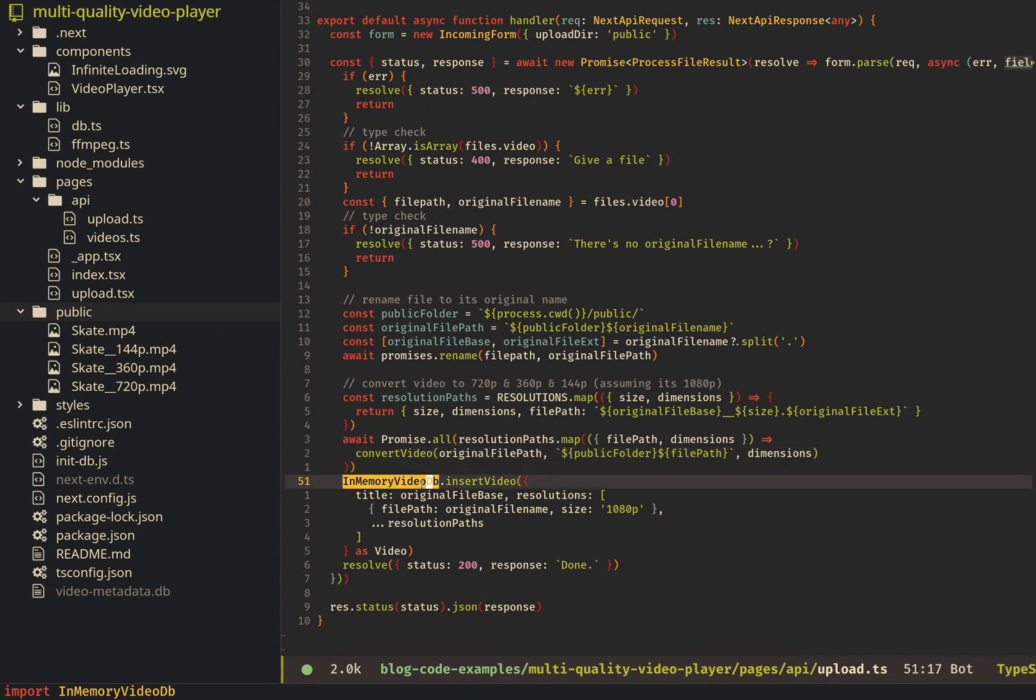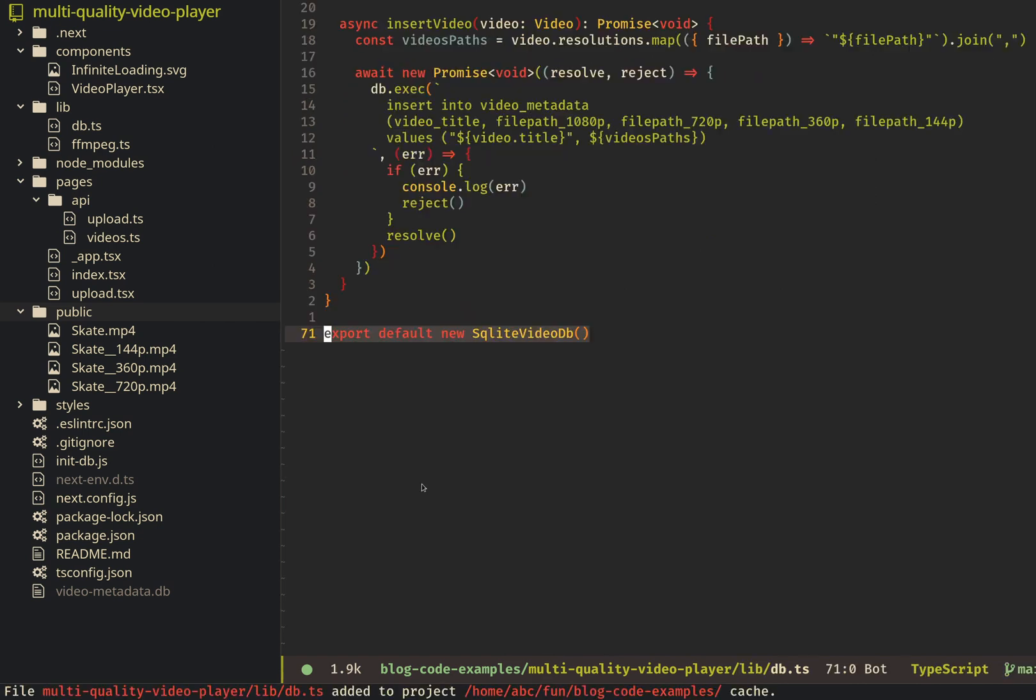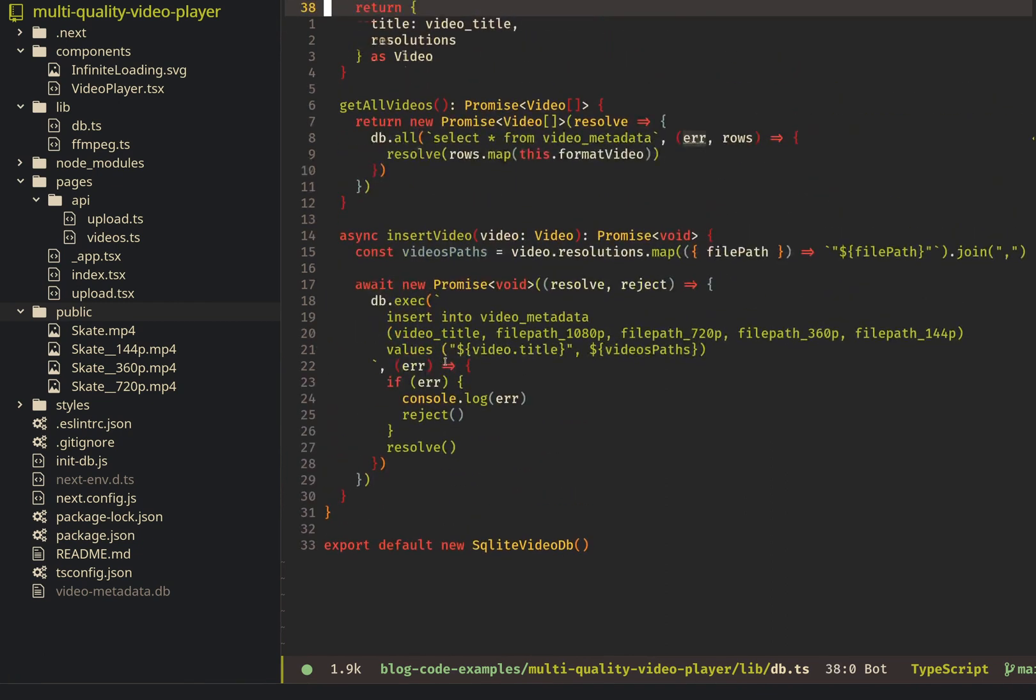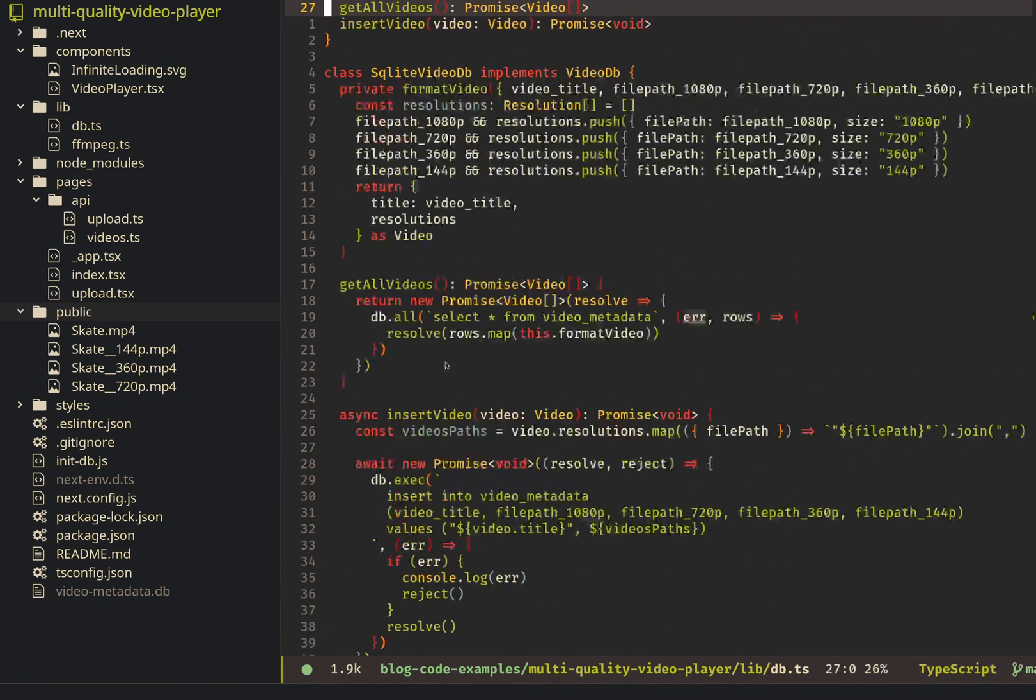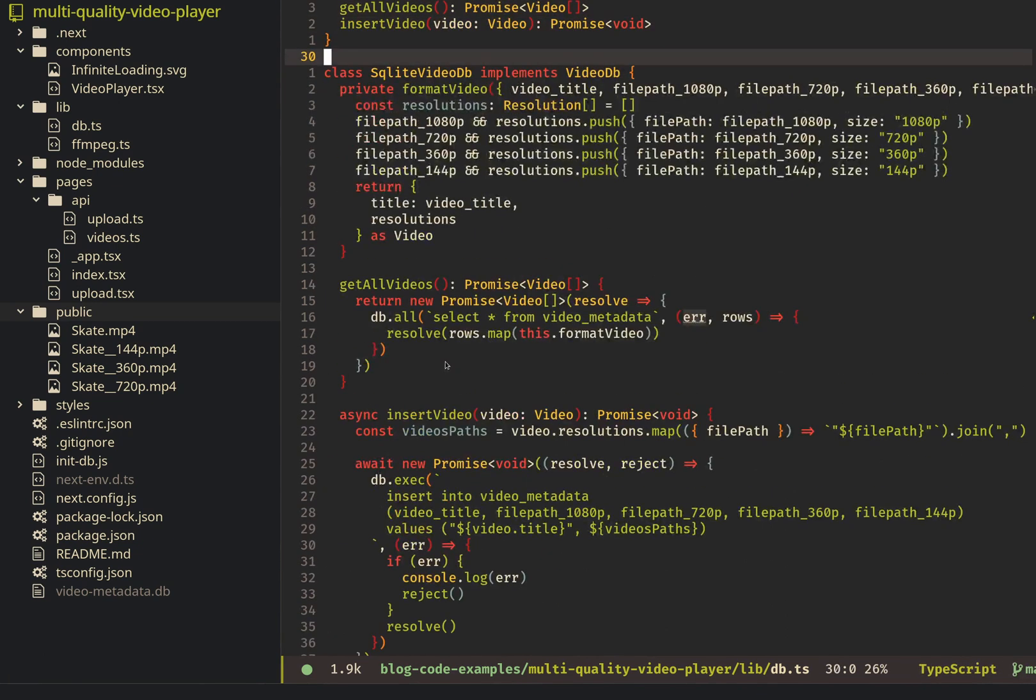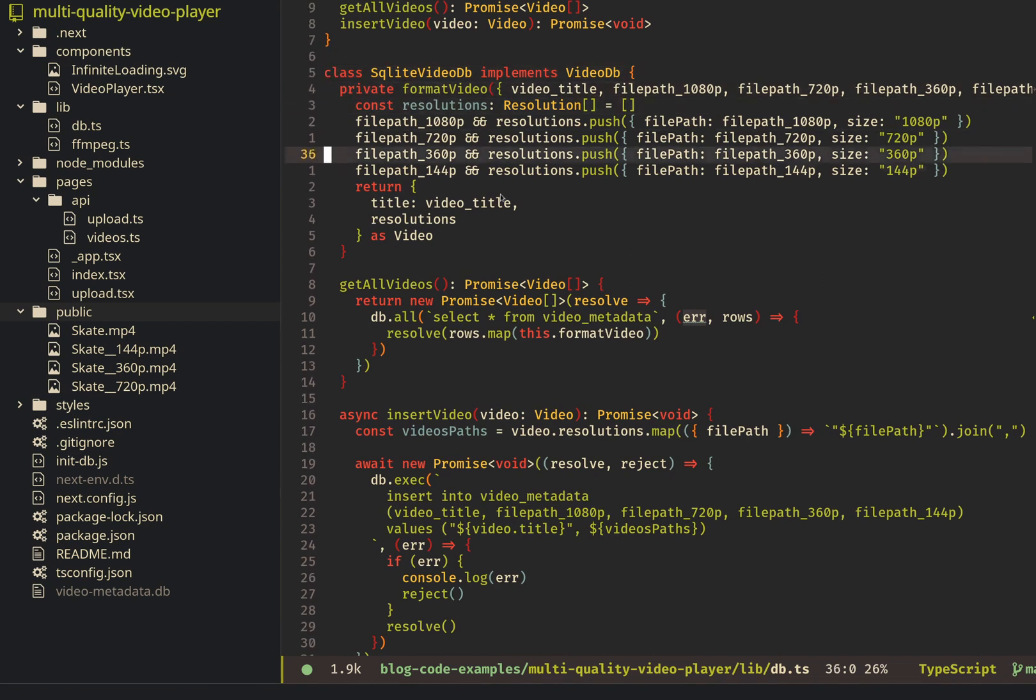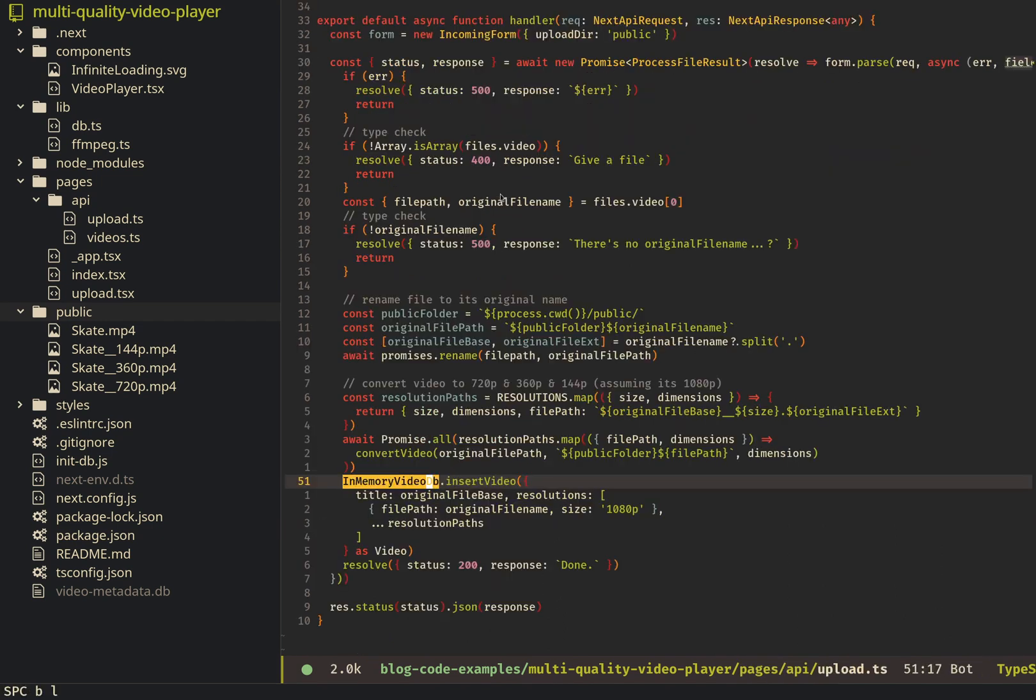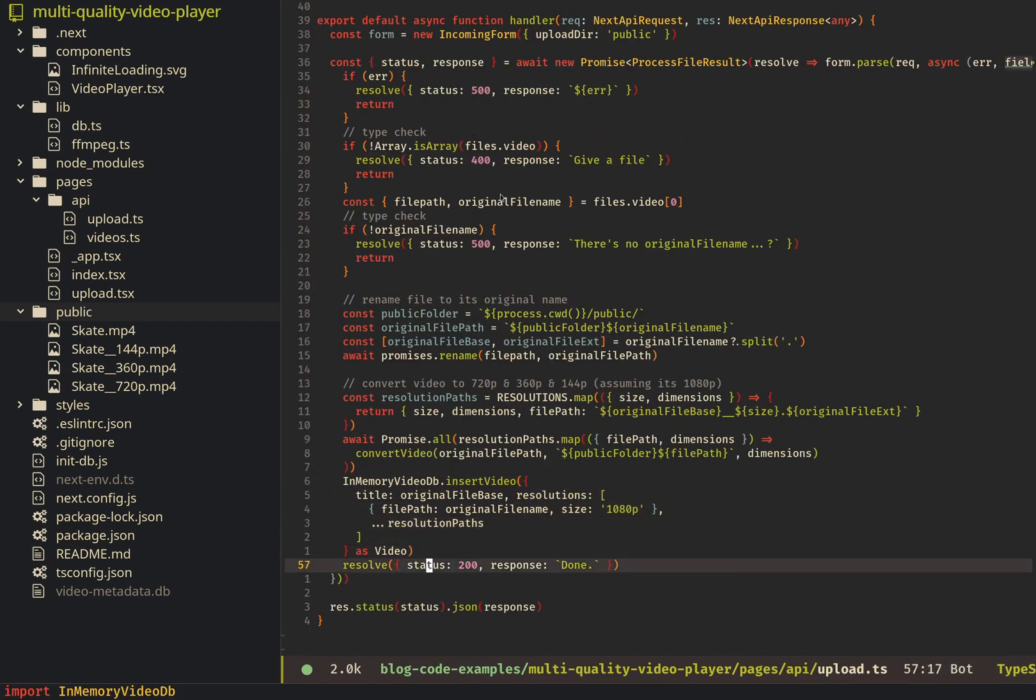So I had to create the SQLite version of this. If we actually look inside, here's all the code for using SQLite to format the video, get all of it for the homepage, and insert into the database. And then we just return 200 and done when we're finished.